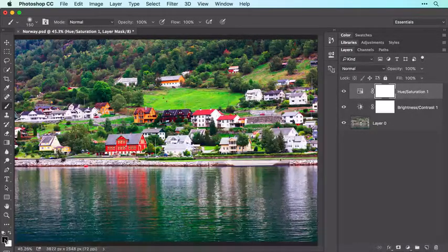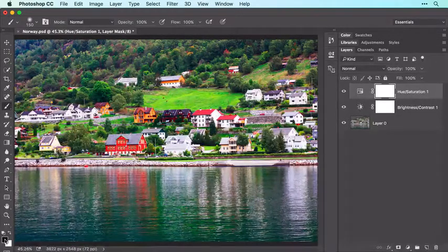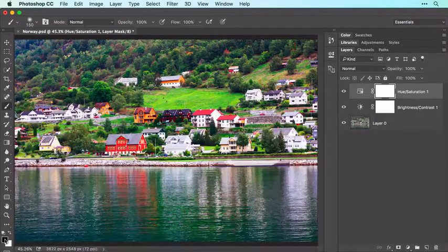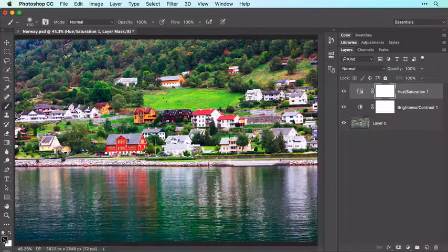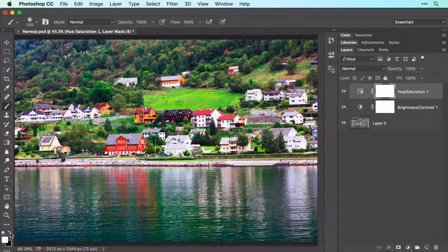Take a peek at the color swatches at the bottom of your Tools panel — the foreground color swatch determines what color the Brush tool uses. When you have a Layer Mask active, your only choices are white, black, or gray. If the foreground color swatch isn't black, reset them to their default values by clicking the tiny icon at upper left of the color chips, and then click the curved arrow to its right to switch them so black is on top.